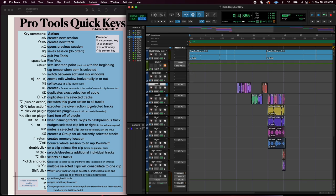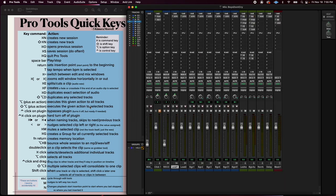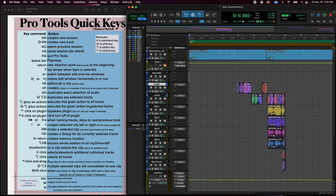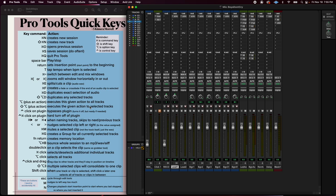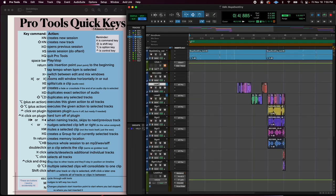So Command equals, that's back and forth between your edit window and your mix window. You'll use that a lot.